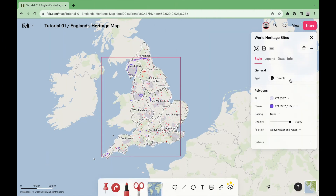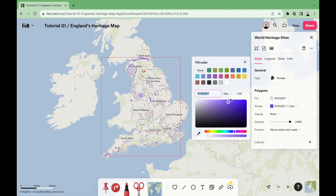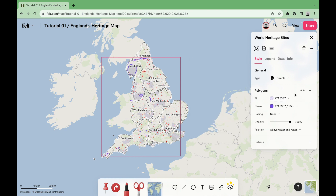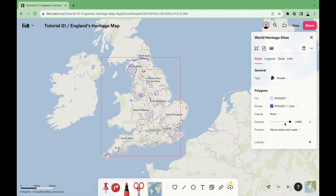For world heritage sites, we'll use the type simple. In fill, we'll use purple with a 15% transparency, and for a stroke, the same purple with a 1.5 line thickness. Casing none, opacity 100%, and position above water and roads.